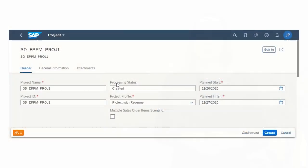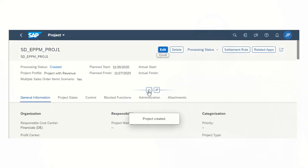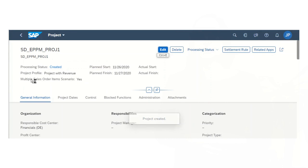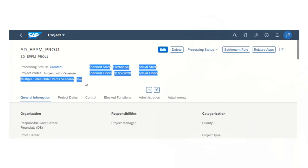When you create projects with revenue, you can now make use of the multiple sales order items scenario. Selecting this checkbox allows you to bill additional products or services to the same billing work package. Instead of a one-to-one relationship, you can now assign one billing work package to multiple billing and pricing relevant sales order items in sales, providing you with more flexibility to ensure project success.